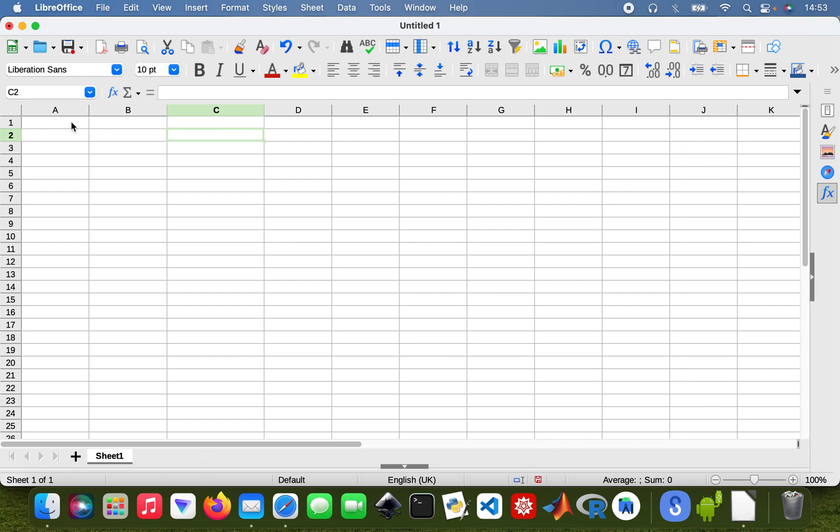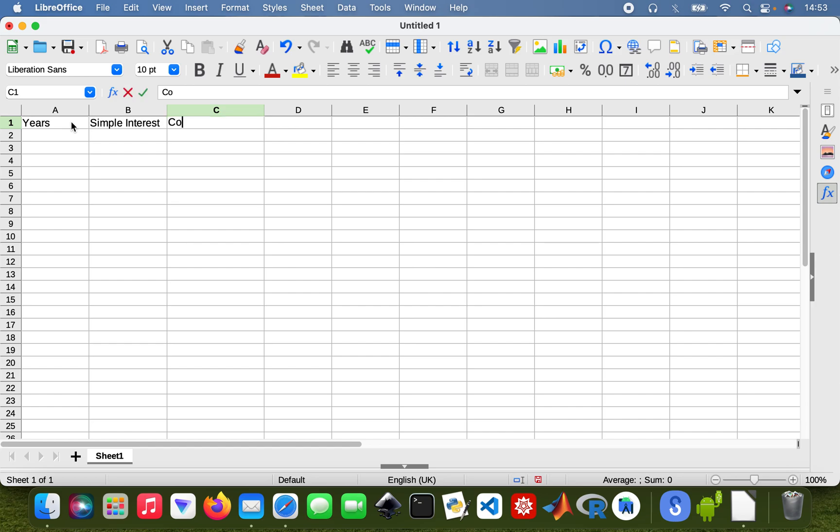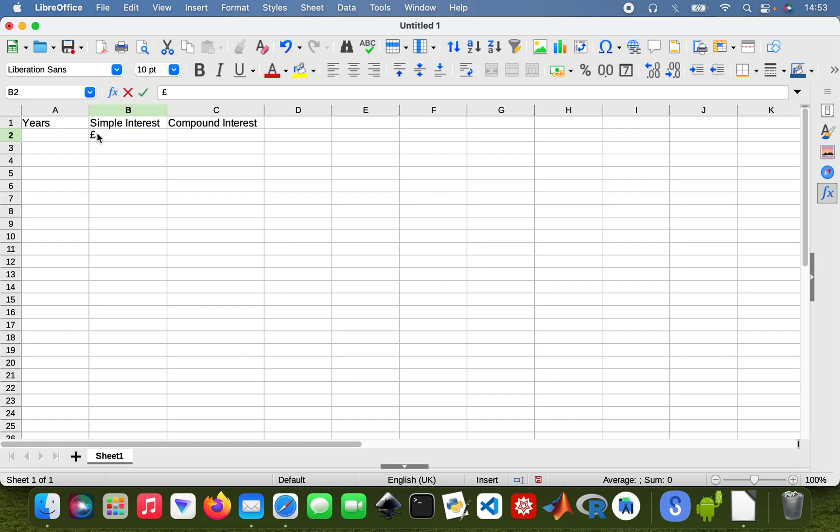So what I'm going to start doing is type in the Years, and then Simple Interest here, and then Compound Interest. And my principal amount is £5000.